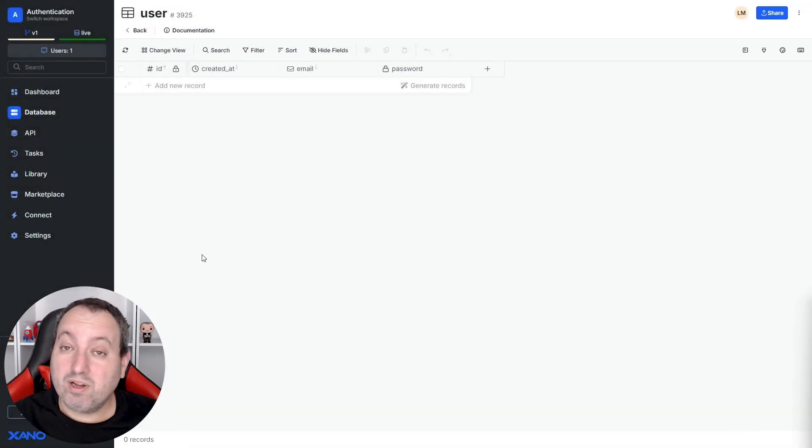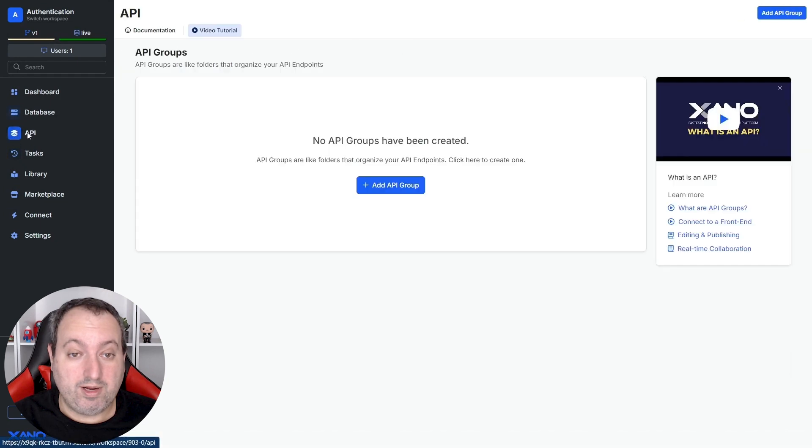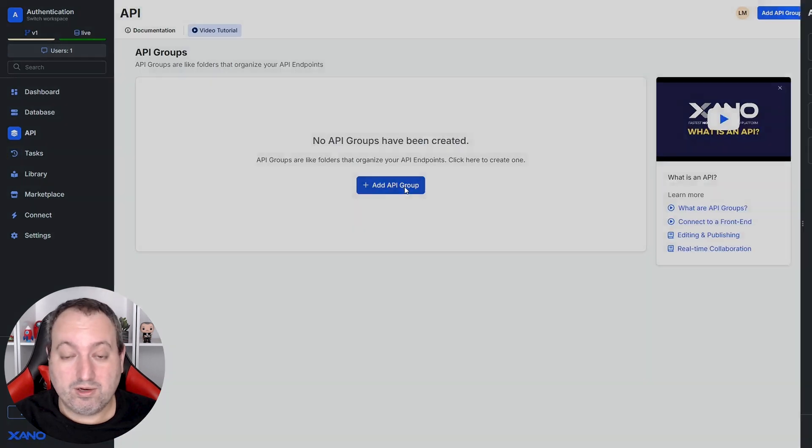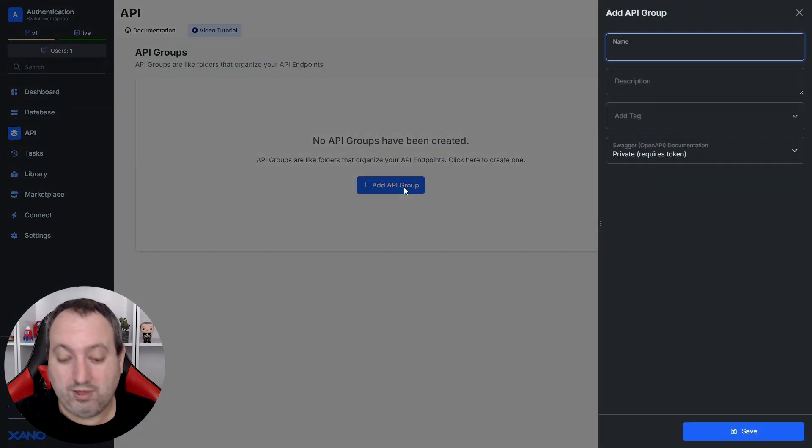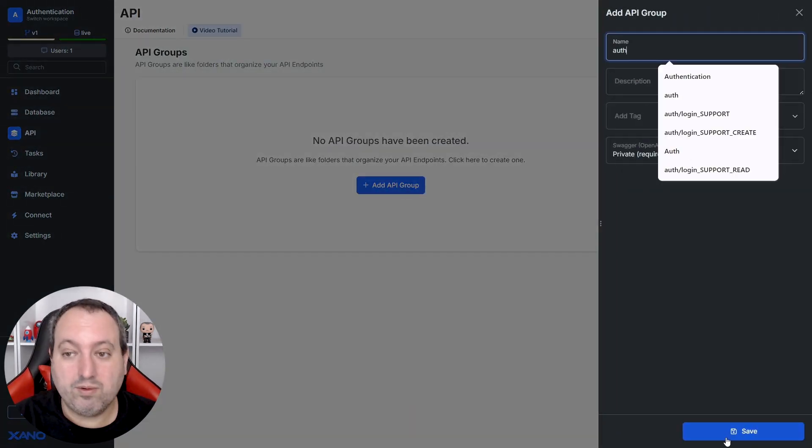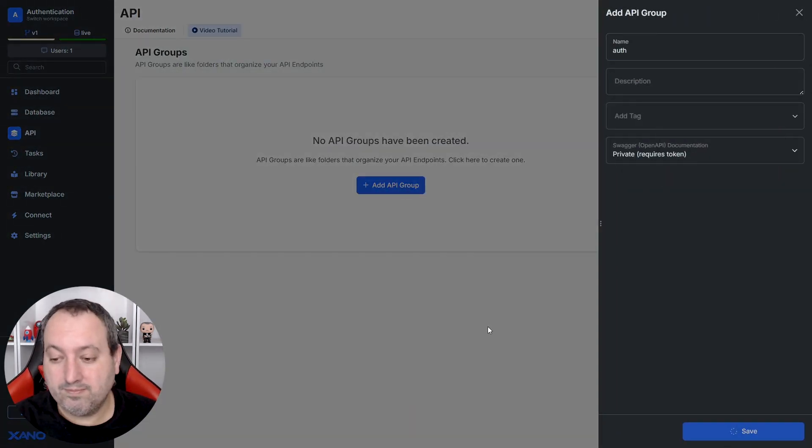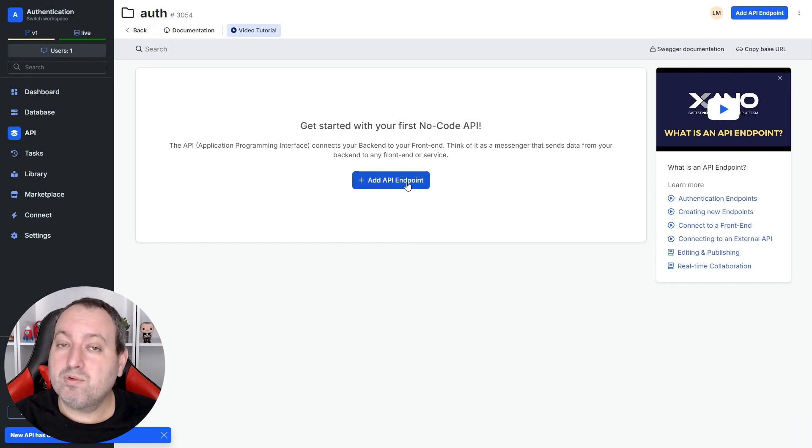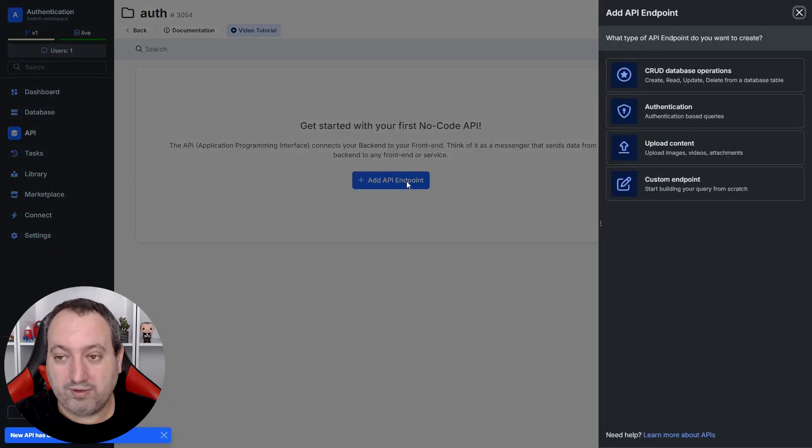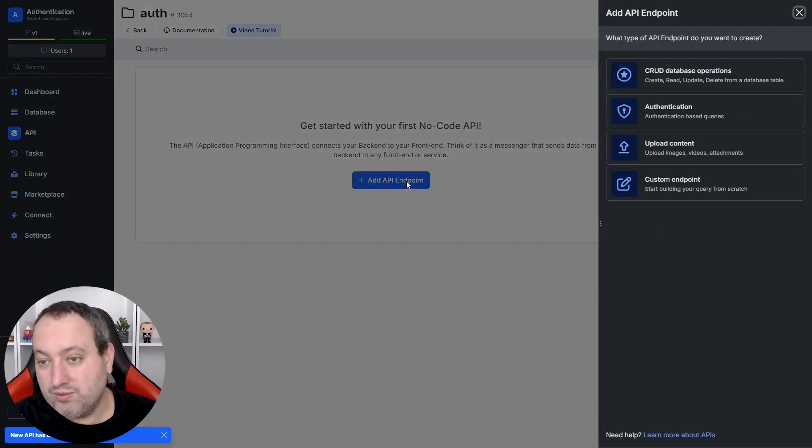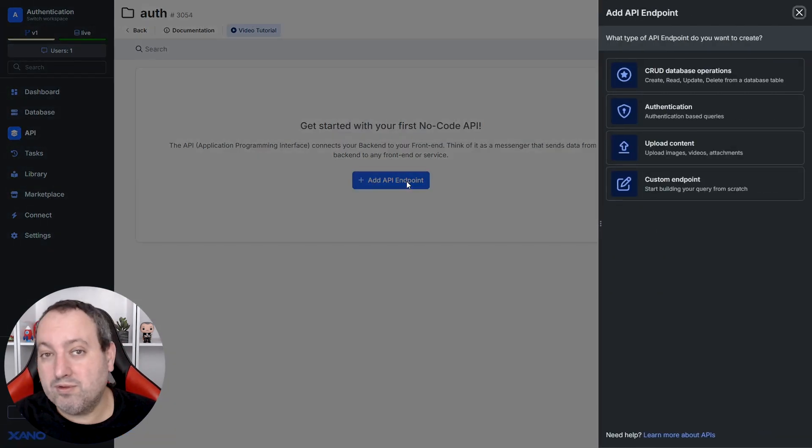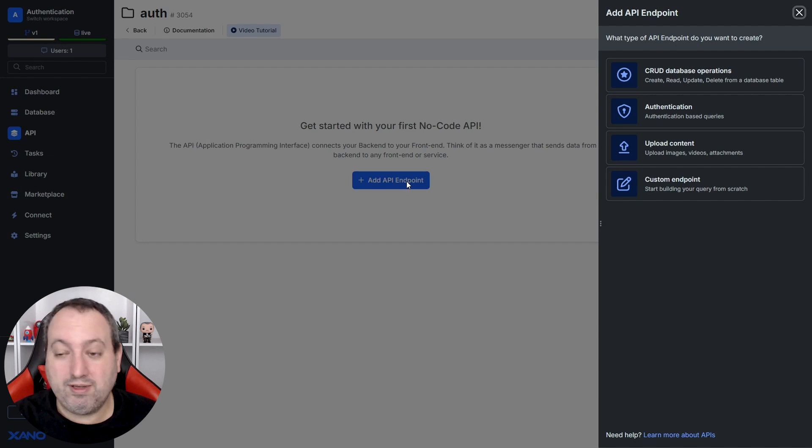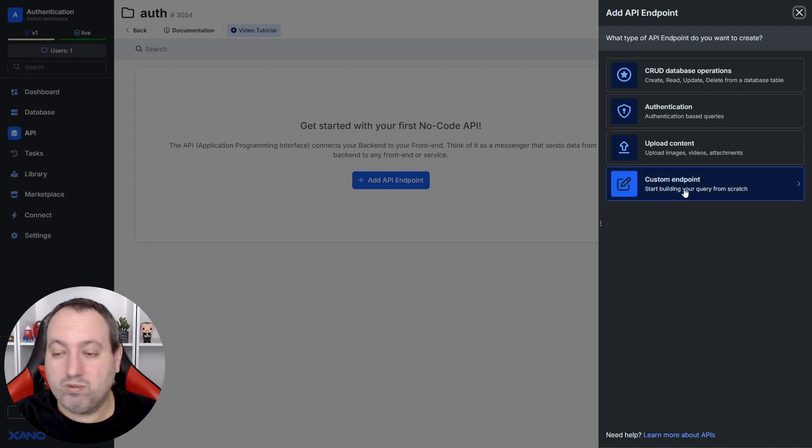And now we can go to our API, create a new API group and we're going to create a new endpoint. Here we have the option to create many pre-built default endpoints or even create one from scratch if you want to.